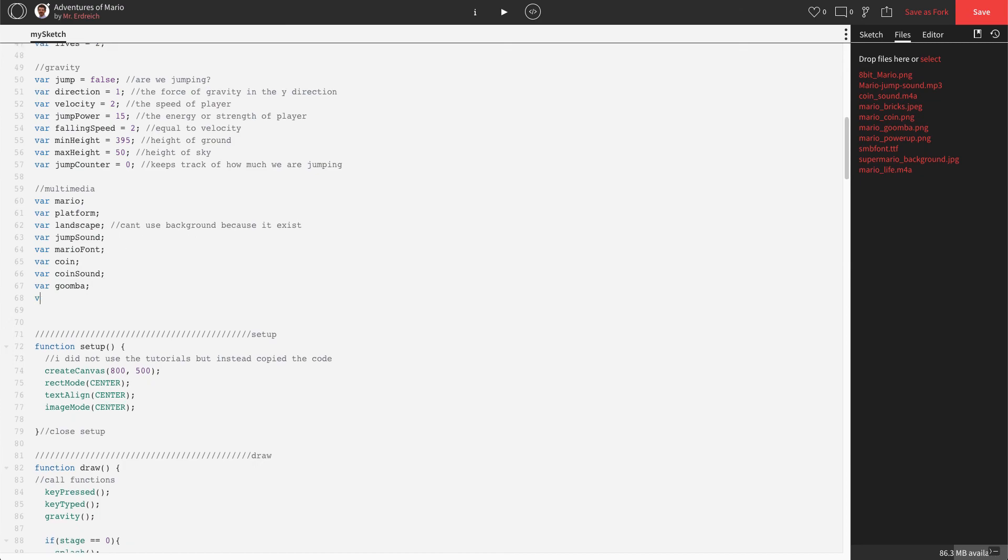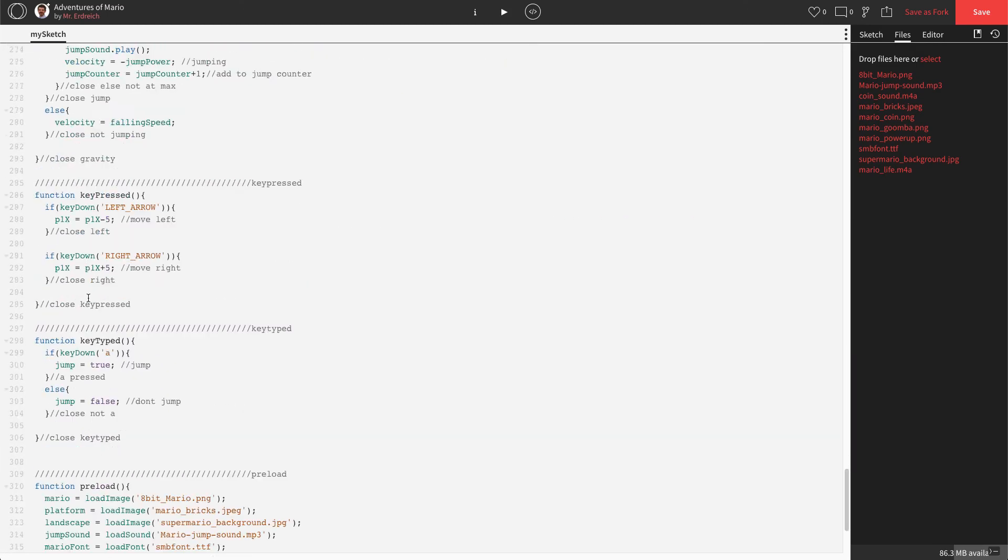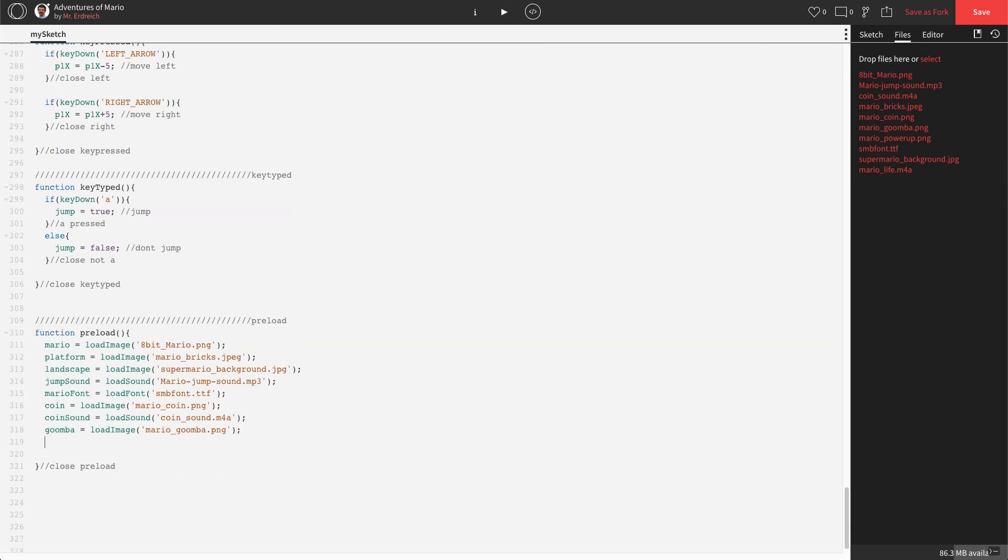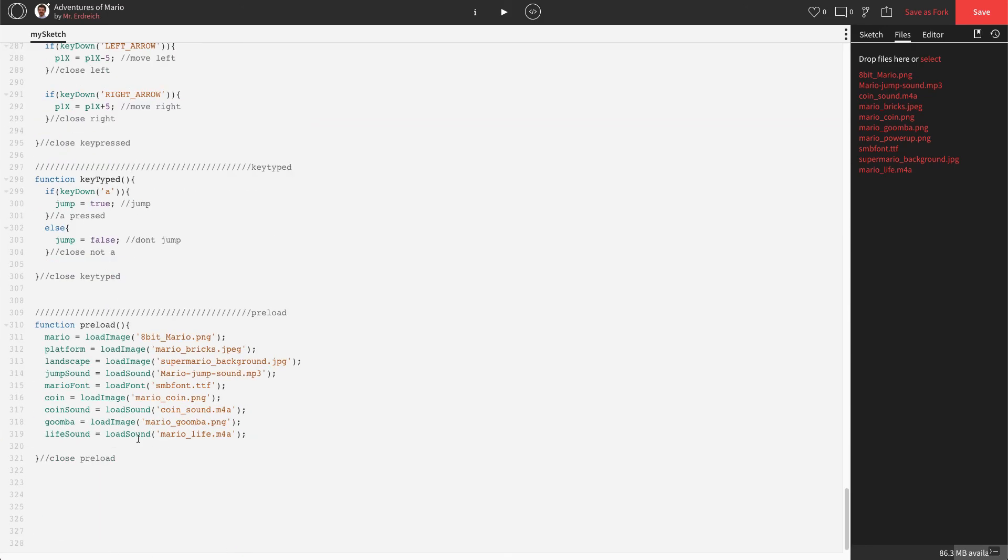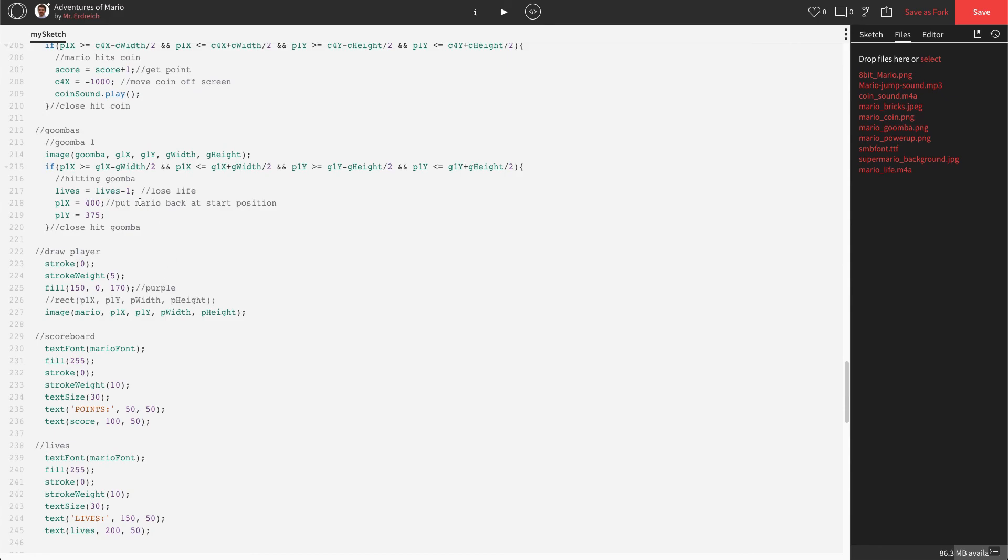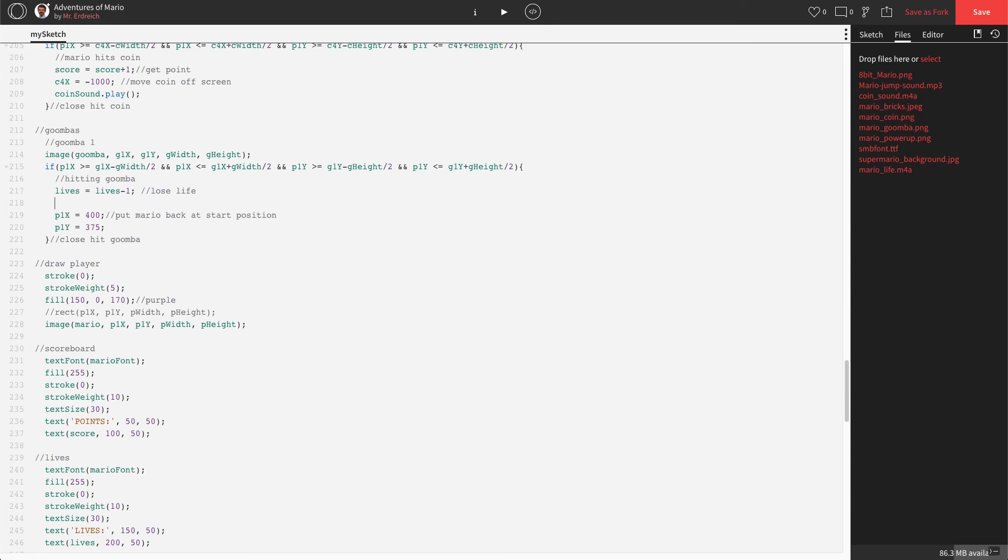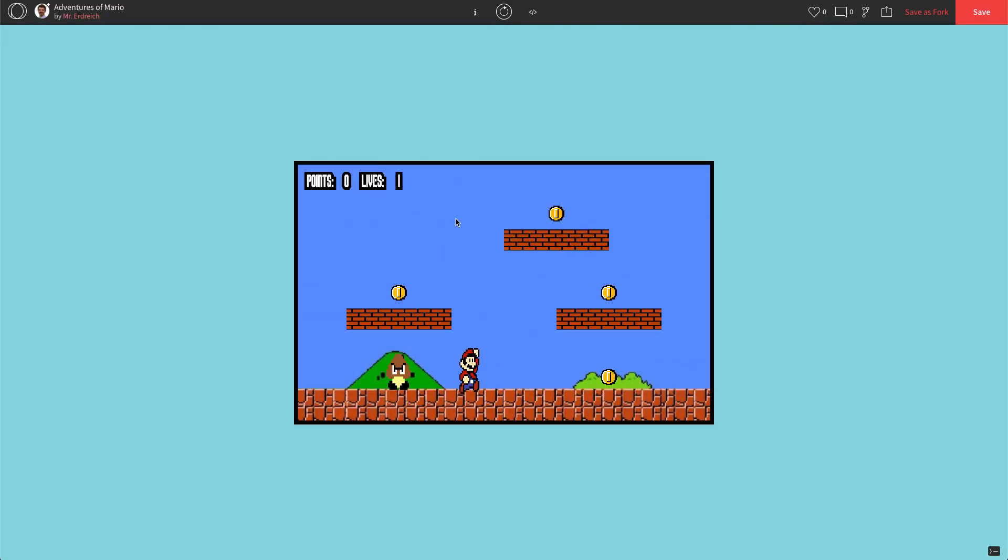If you open it in a new window, you can then hit download and then actually hit select file and upload that Mario Life sound to your program if it's not already there. Once you have your sound, let's go ahead and make a sound effect. So in global, we're just going to make a variable called life sound. We can call it Goomba sound, whatever you want to call it. Then in preload, we're going to say that life sound equals load sound Mario underscore life dot M4A, exactly like it's spelled on the right-hand side.